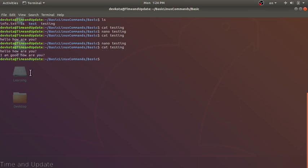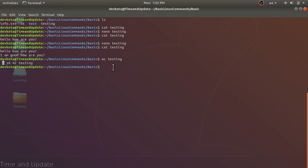Now we have changed the file. Let's test the wc command again with the testing file — we now have 2 lines, 10 words, and 42 bytes. The key to learning Linux commands is to give it a try and keep learning, keep playing around the Linux system. Use the commands shown here — these are commands you'll use basically every day. I'll be covering many other commands in further videos. Thank you.